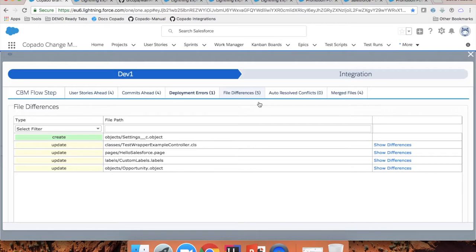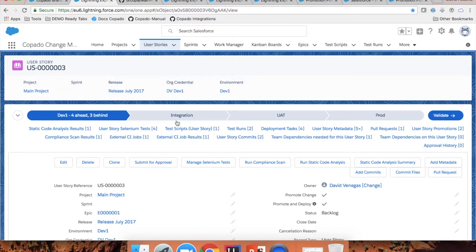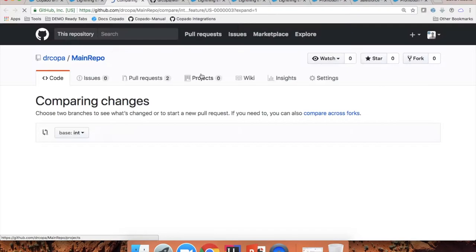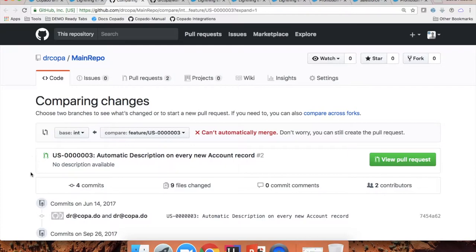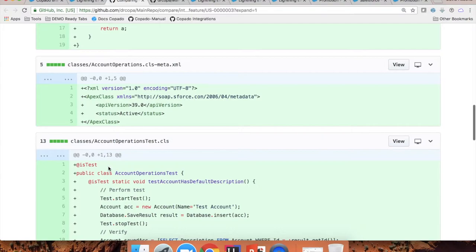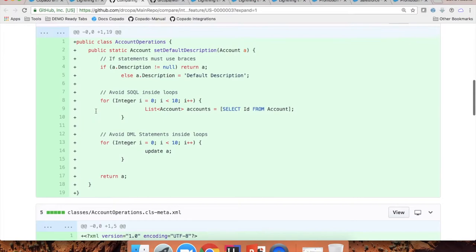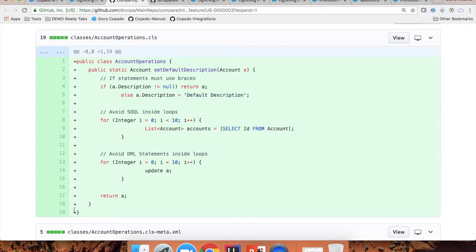So before you deploy forward or back-deploy, you can always check the differences. Also, at a user story level, if you go to your user story, you will have a pull request option. This pull request will compare my feature branch against my target, which would be integration. You can see that these Apex classes will be created if I deploy this user story. So as part of your release process, you can have a pull request review so that more experienced developers or the release manager can review the lines of code that have been modified or any profile changes.